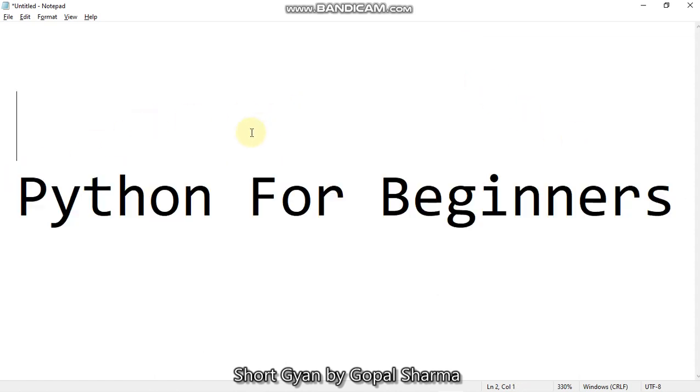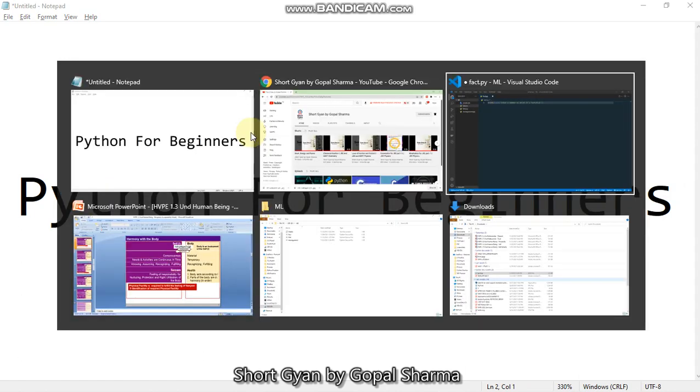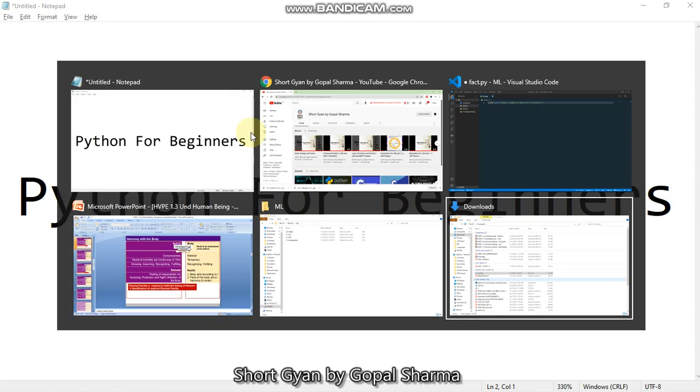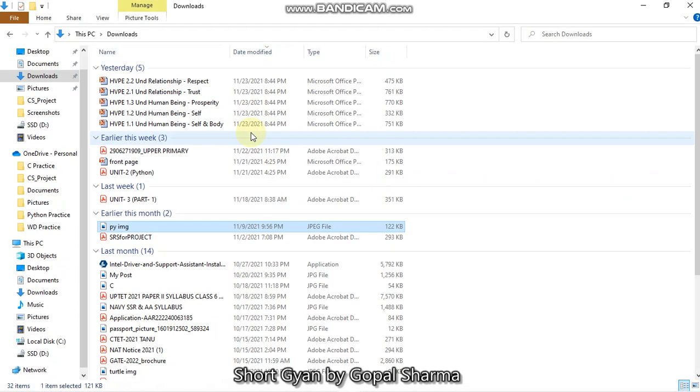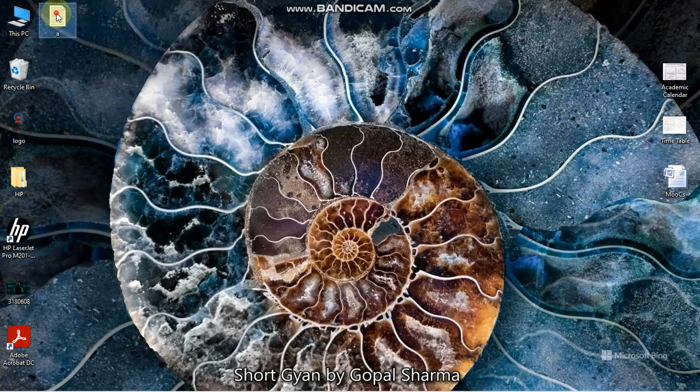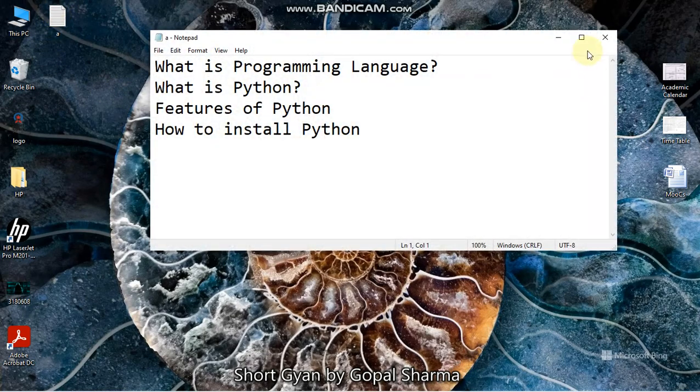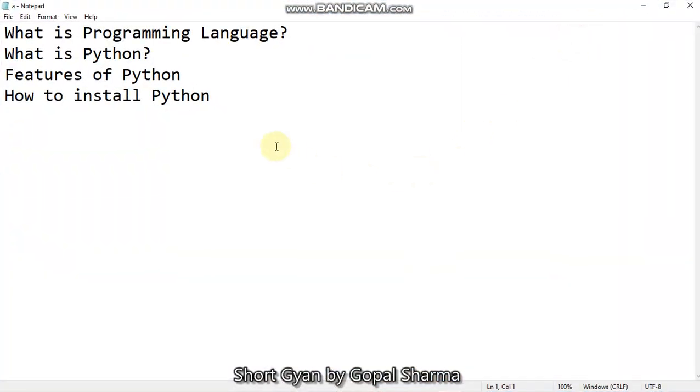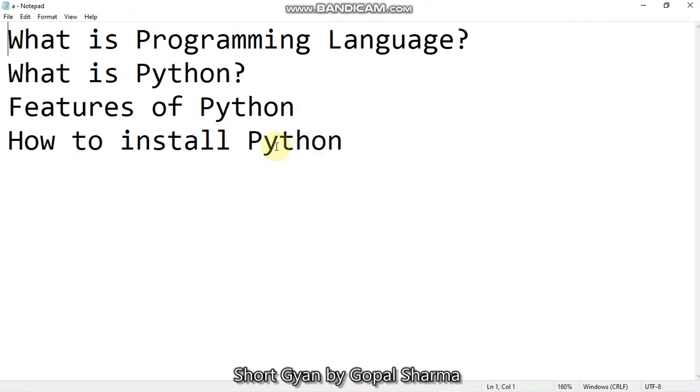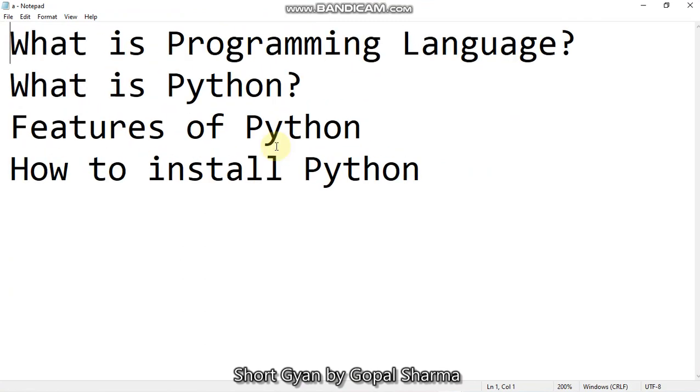So in this course, we will see what is Python, how to use it, what are the basics of Python, we will see the intermediate level of Python and we go up to the advanced Python. So let's start this course. So in the first lecture, we all will read. Let me show you. This is the agenda for today to study.